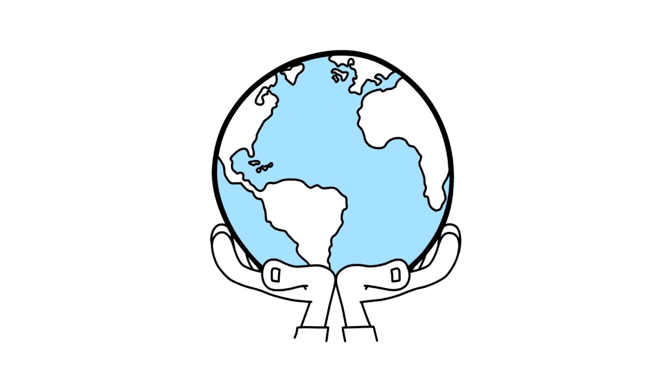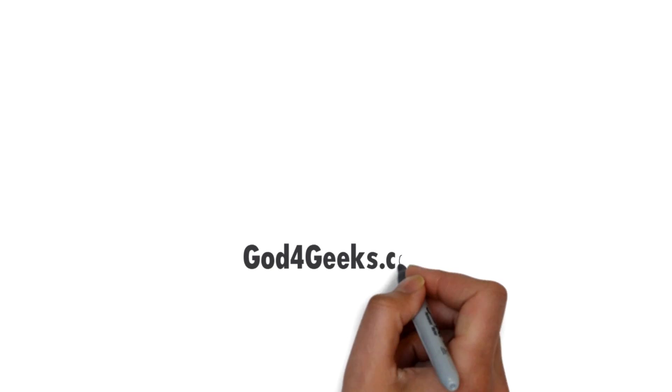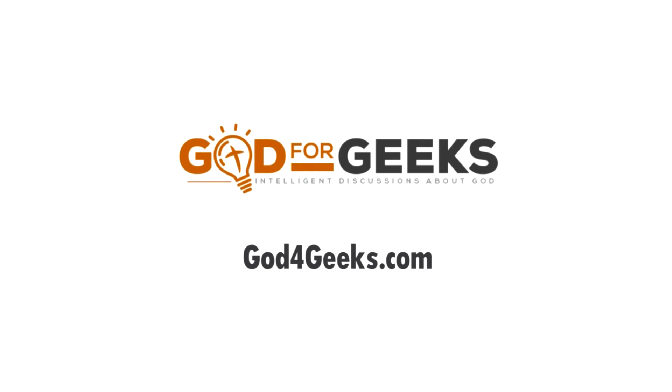For more information about this or other ideas about God, visit GodForGeeks.com